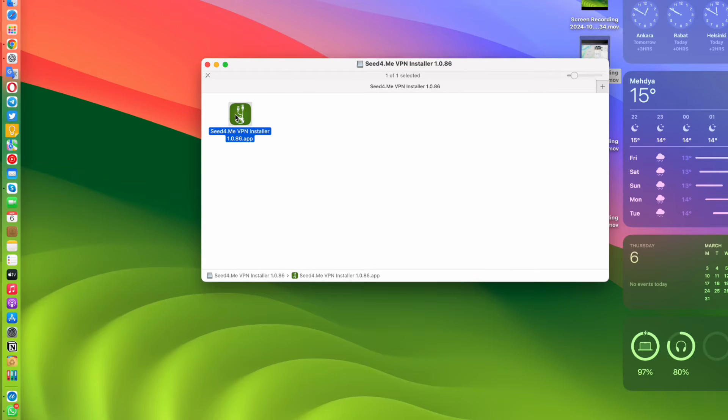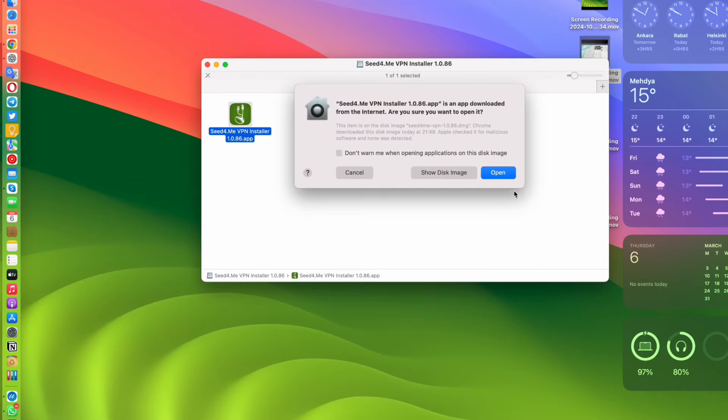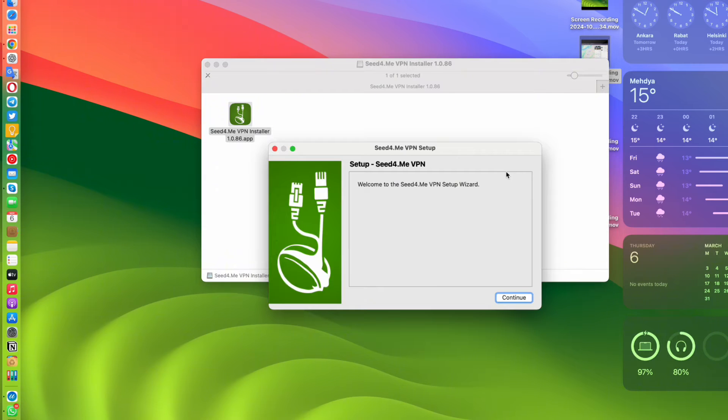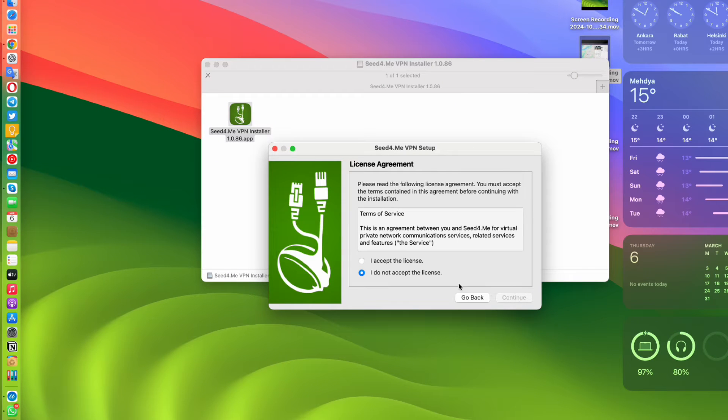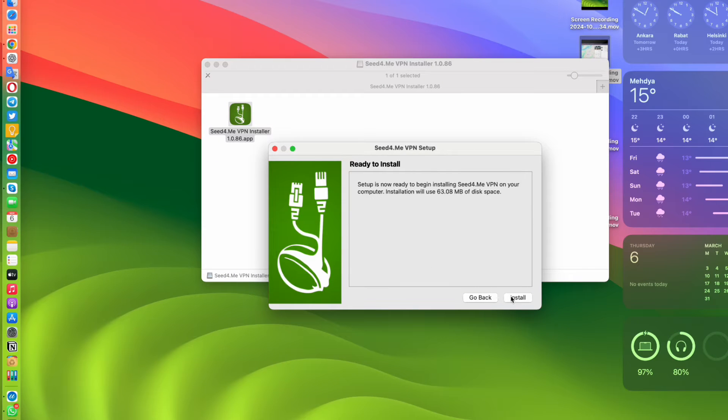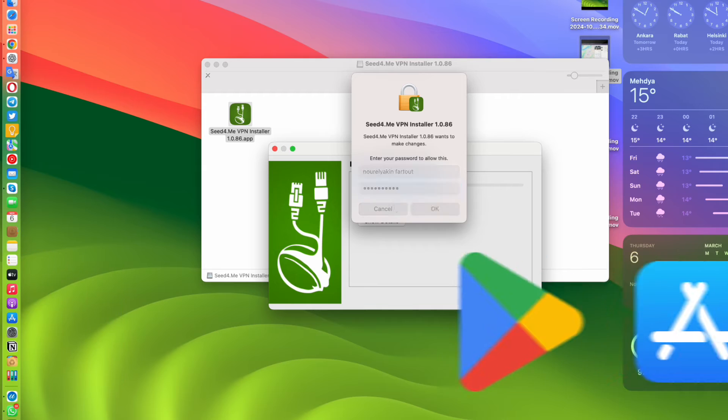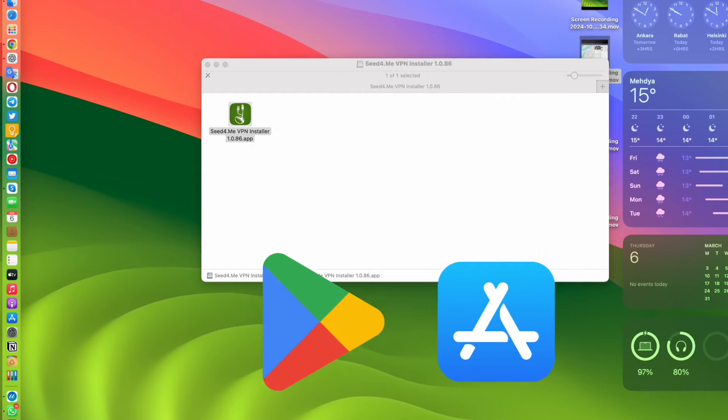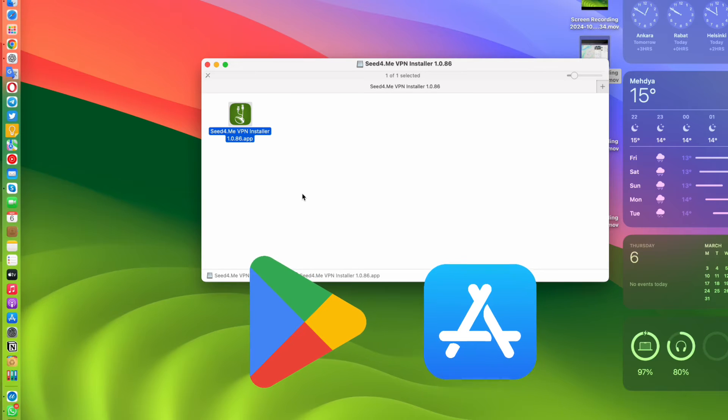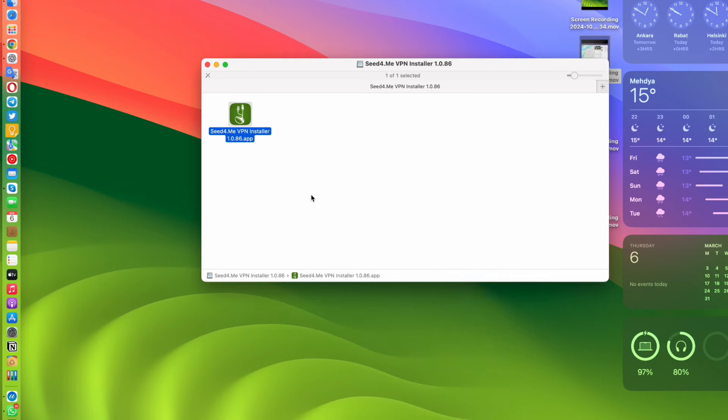Once the file is downloaded, install it on your Mac or PC as usual. If you're using an Android or iPhone, simply search for Seed4Me VPN in the Google Play Store or Apple App Store and install it.